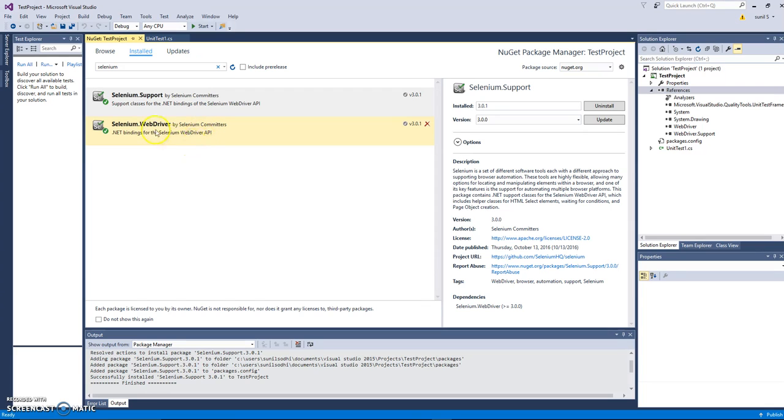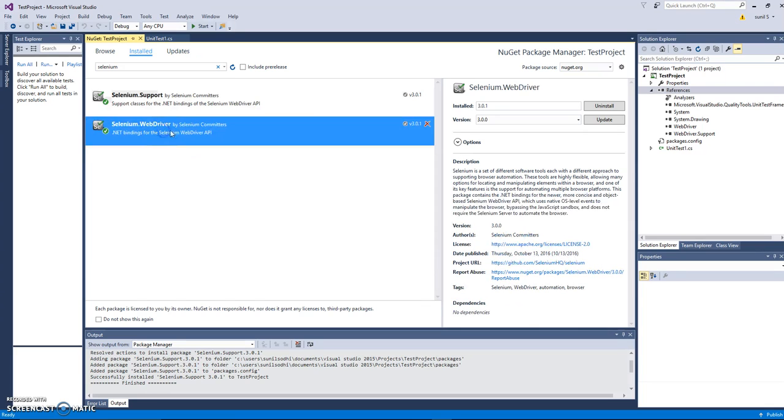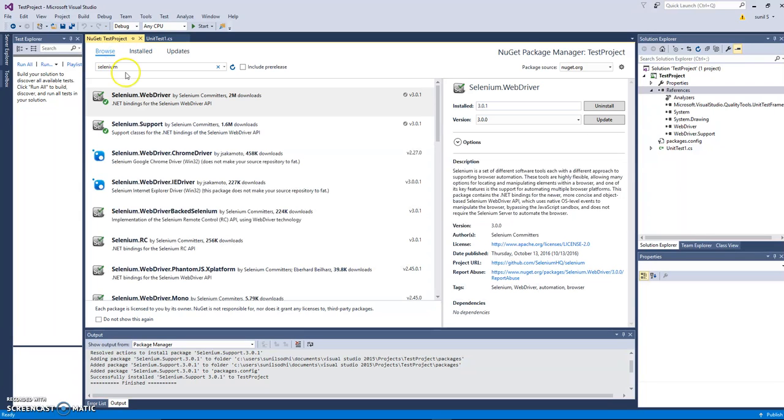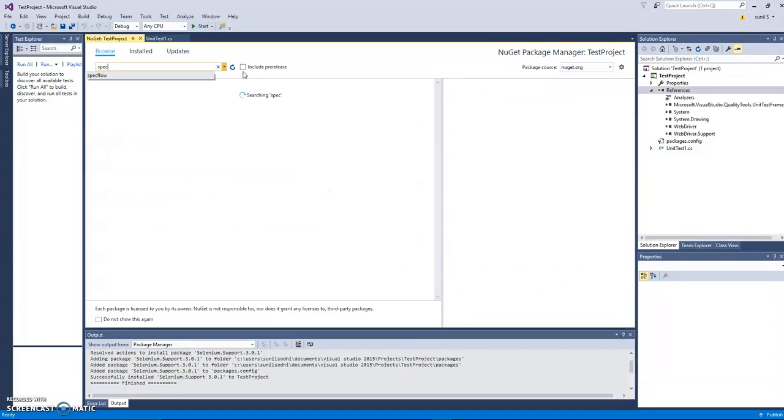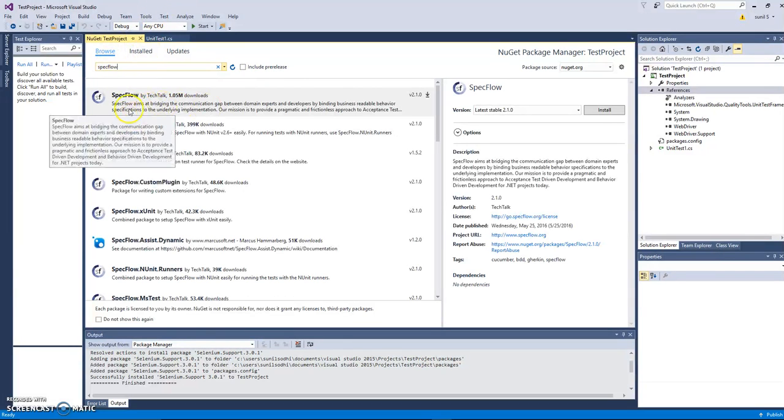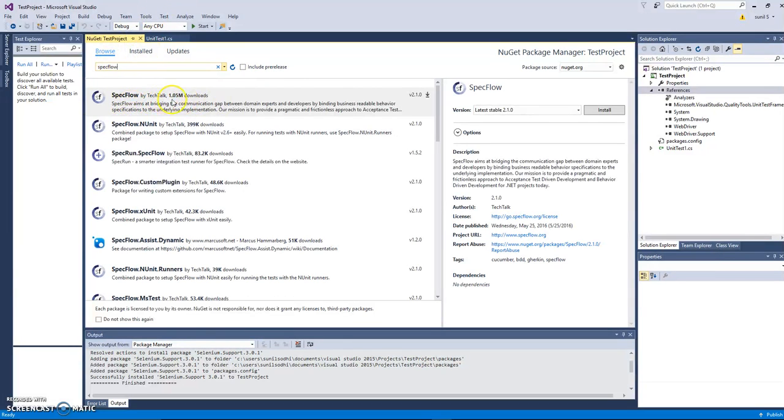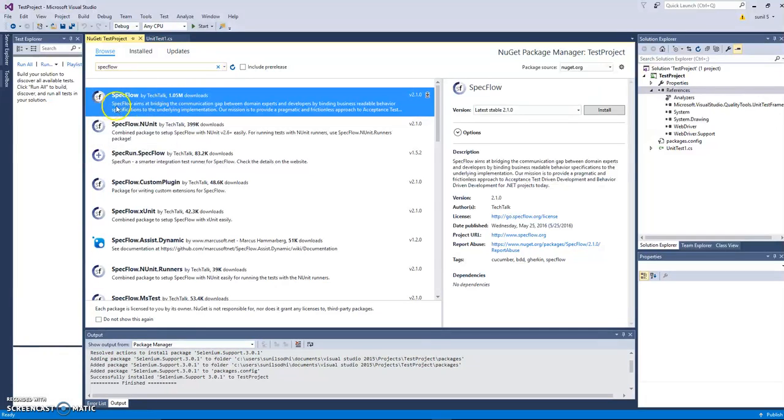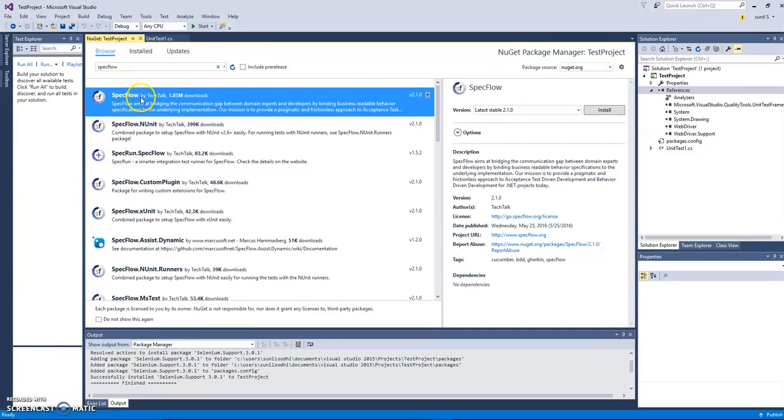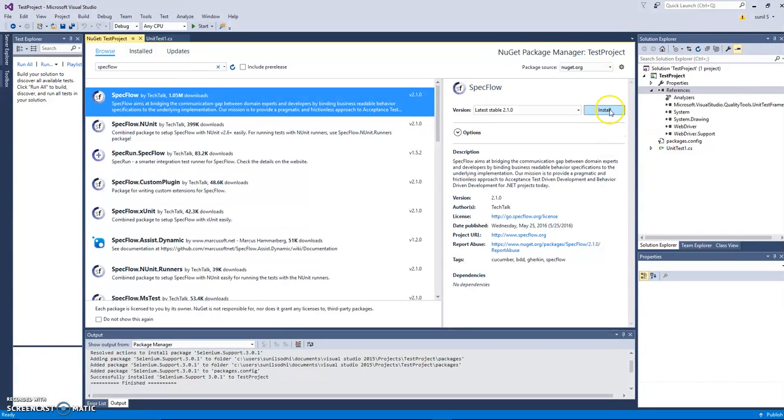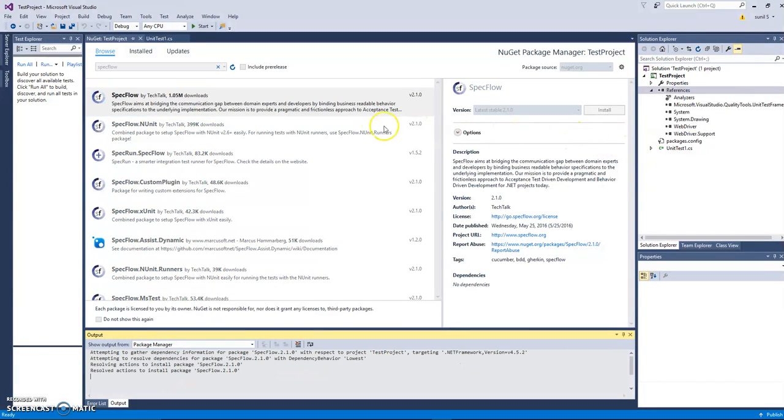You need Selenium WebDriver when you have to automate using Selenium tool. And we need to install SpecFlow also. So it's another NuGet package you can install simply by typing SpecFlow and press enter. You will see SpecFlow, the first one by TechTalk. You can install this one, just click on install button.